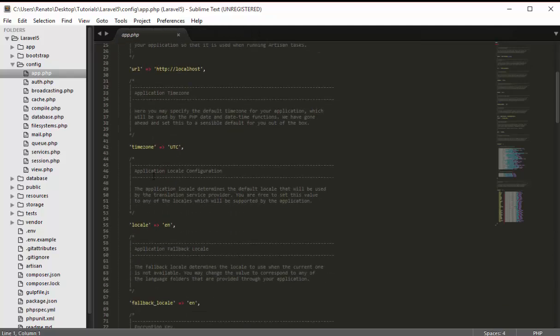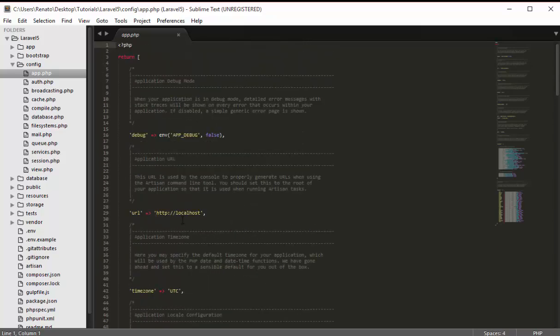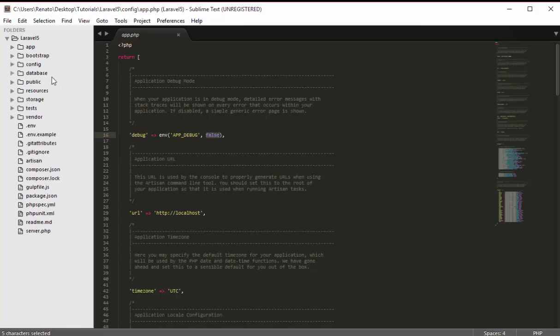The app.php file is used for Laravel application-level settings. For example, you can set debug mode to true to get detailed error messages, or false to suppress them. When your application goes live, you must set debug mode to false — if it's set to true in production and an error occurs, users can see the code and sensitive details about your application.